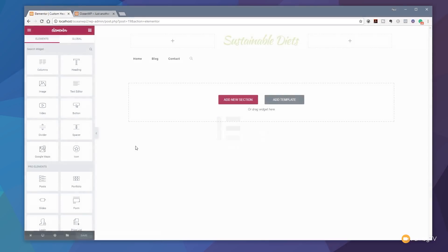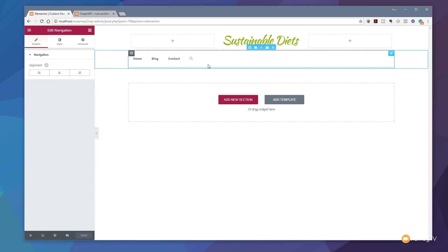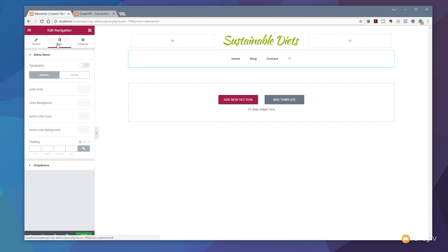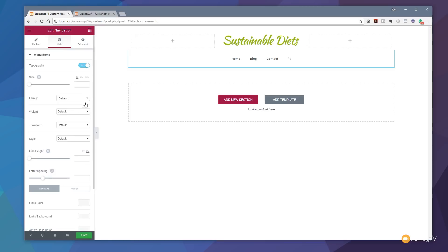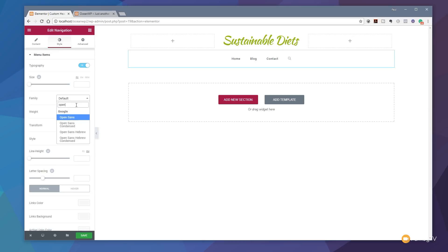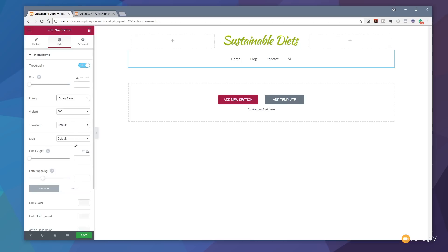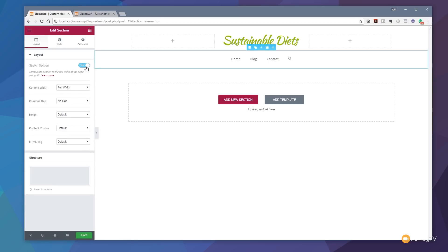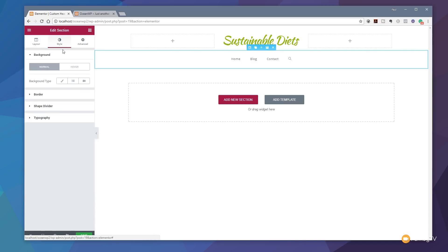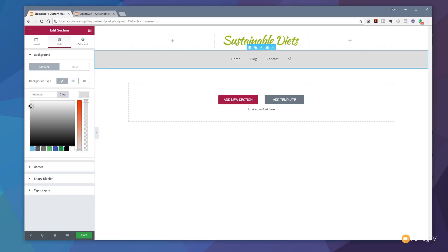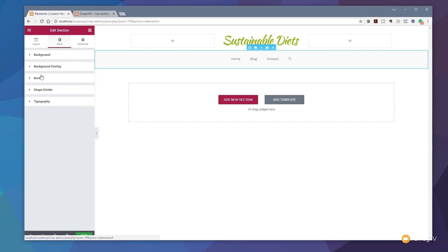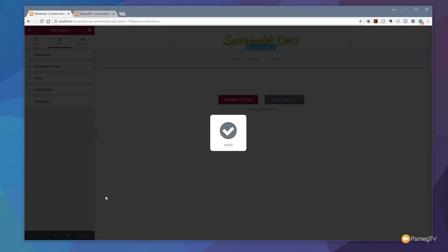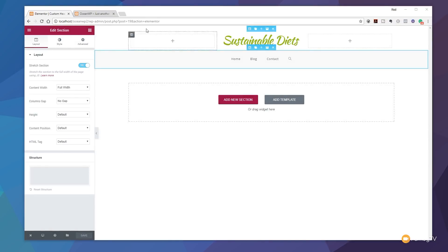Let's edit the template in Elementor to fine-tune things. For example, to center the logo, just hit Center — done. To change the navigation text, we can set typography options — change the font weight and font family, such as Open Sans. We can set the section to Full Width by enabling Stretch Section to make sure it spans the full width. We can also change the background color of any section to whatever we want. Borders and shape dividers are adjustable too. Once done, hit Save to apply all those changes.